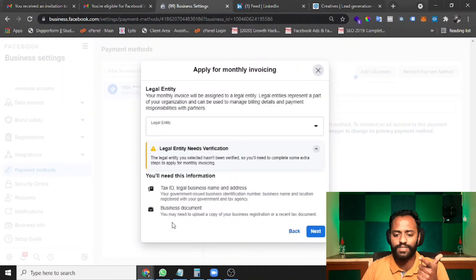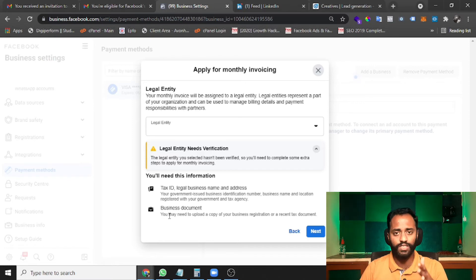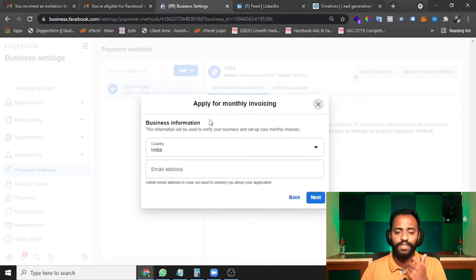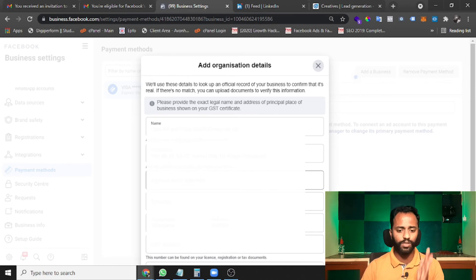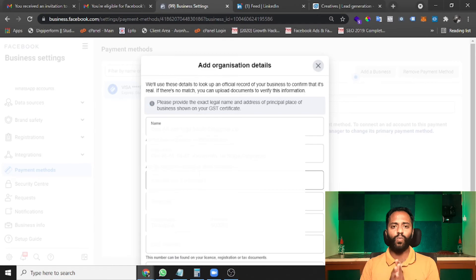Once you click Next, Facebook will ask for your tax information and business documents — your registered business details, tax ID, legal business name, address, business registration, and GST. It will ask for all of those details. When asked for your email ID, make sure it is a business email — not Gmail, Yahoo, or any personal email. Only a business email ID will allow you to proceed further.